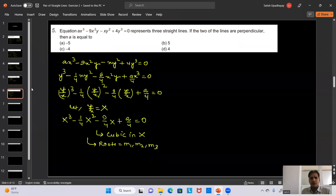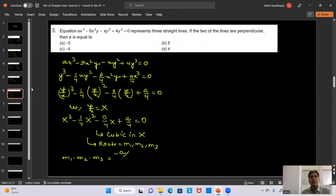We reject A = 0 since that would eliminate the cubic term and the equation wouldn't represent three straight lines. Solving A² - A - 20 = 0: factoring gives (A - 5)(A + 4) = 0, so A = 5 or A = -4. Both options B and C are correct.